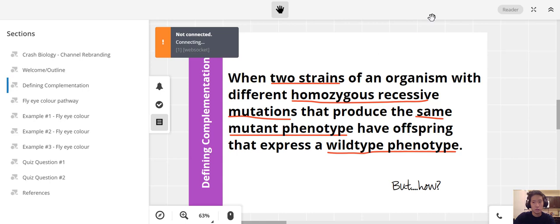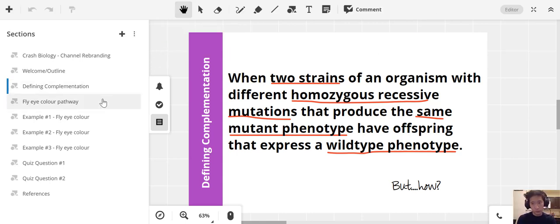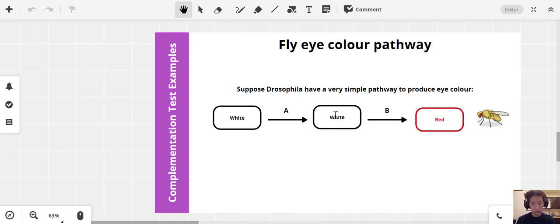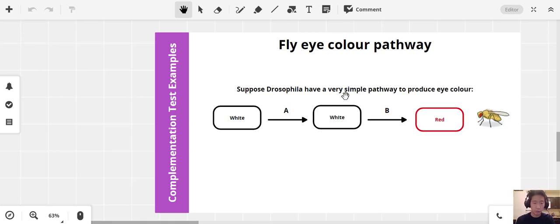Now let's look at the fly eye color pathway before getting into the examples. In Drosophila, suppose we have a simple pathway to produce wild-type red eye color. We start with white, and Gene A produces Protein A (Enzyme A), which converts it into another white intermediate. Then Gene B, translated into Protein B, converts that intermediate into a red pigment, giving a red eye. This simple pathway illustrates the concept of complementation.